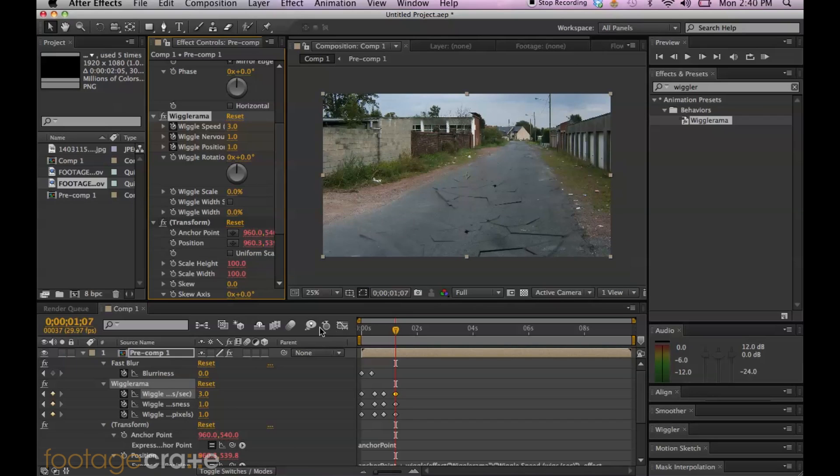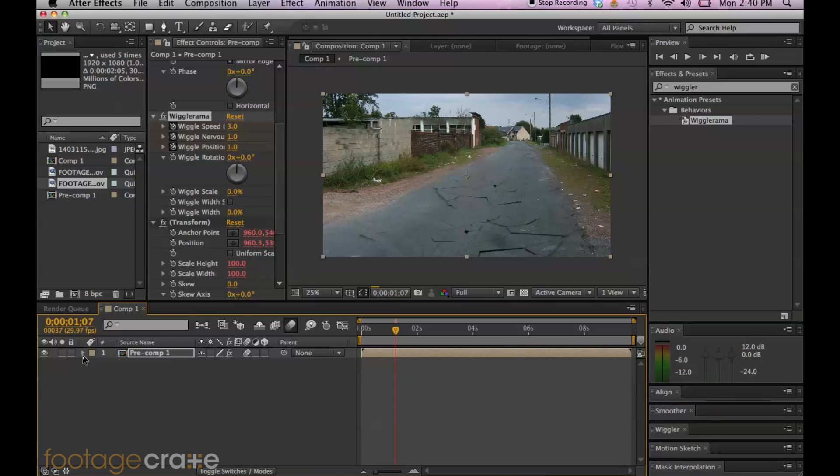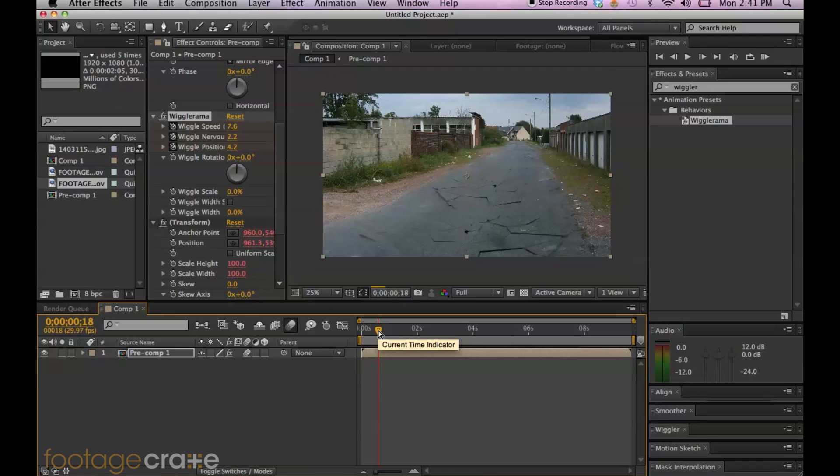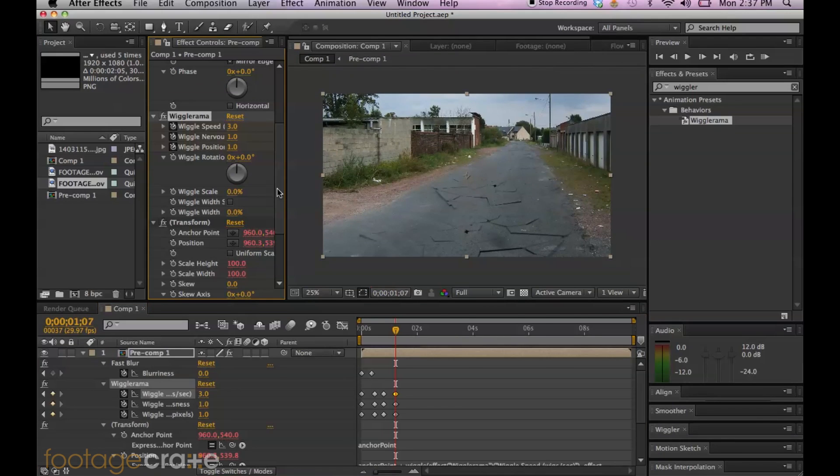And I almost forgot we're also going to add a motion blur. So go ahead and select that motion blur icon that looks like a moving ball and do the same in your switches panel. And that should make everything look a lot more realistic. And you pretty much have it.